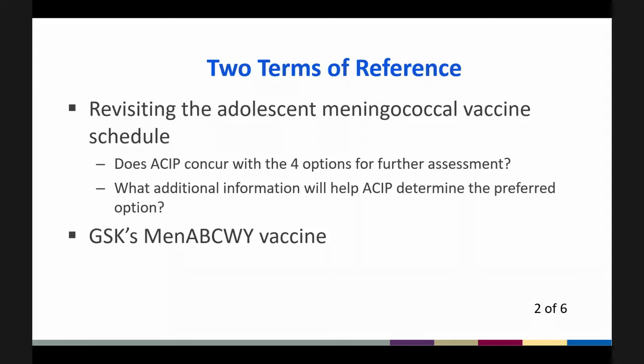The second major topic is more of an informational topic. As you may recall, we approved the Pfizer pentavalent vaccine in October 2023, and that was approved as an option when both the MenACWY and the MenB are recommended at the same time. We're now using the same framework for the GSK pentavalent vaccine and wanted to give you some talk about our planned considerations.